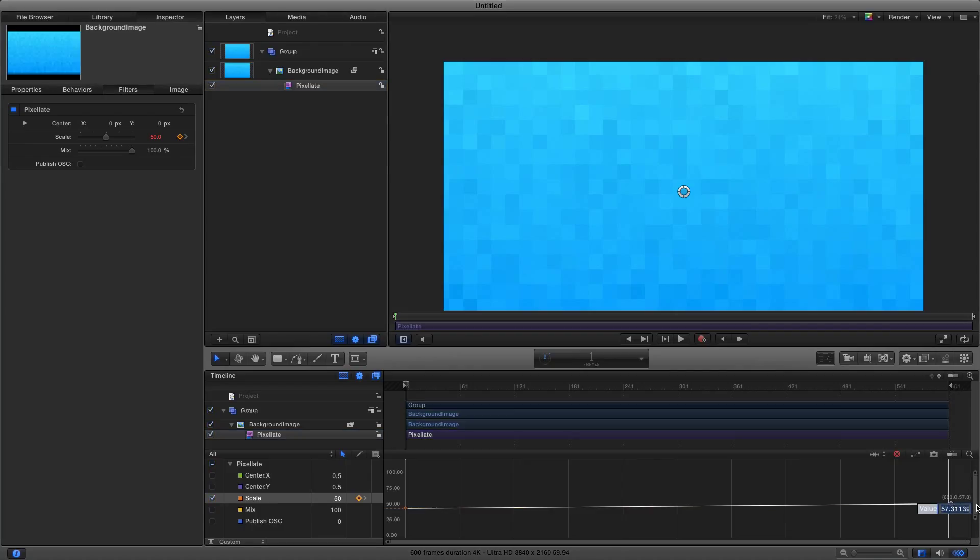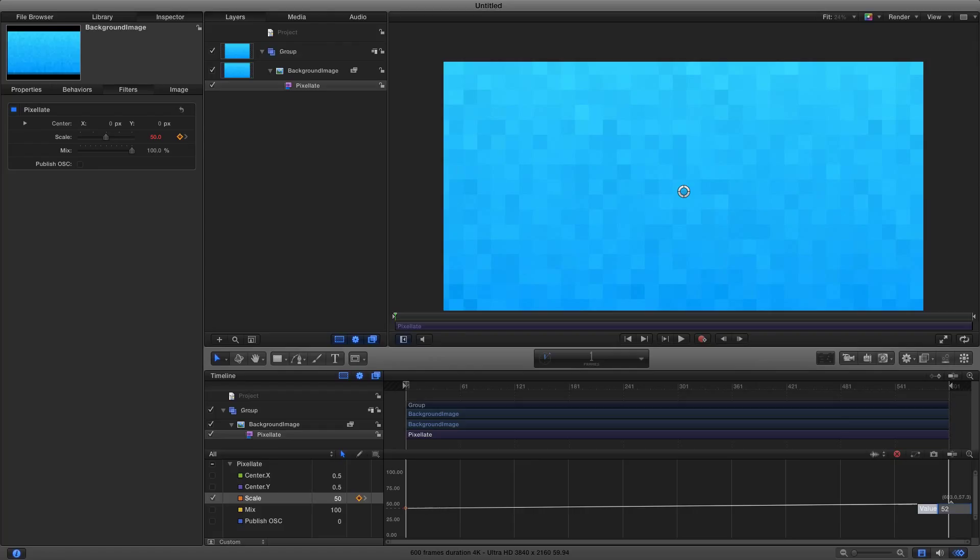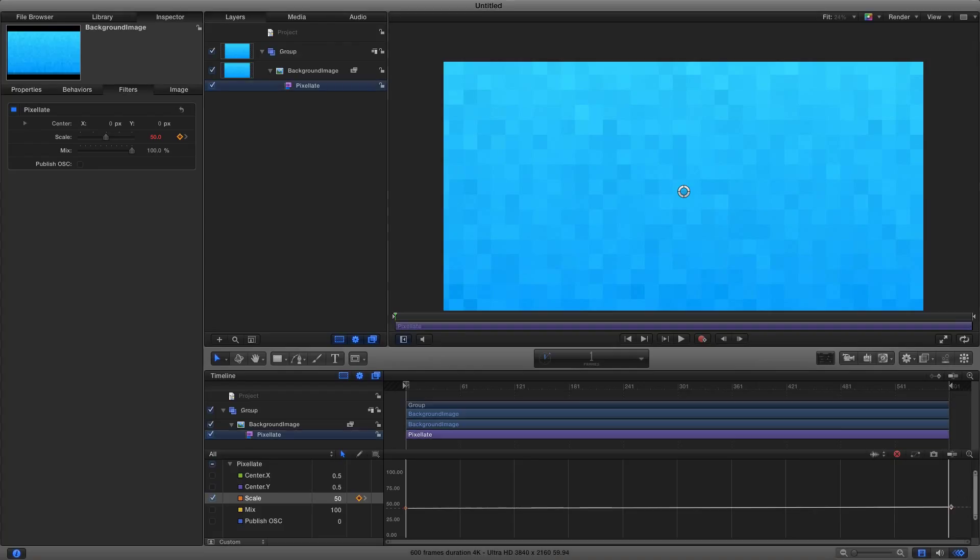We want to change that value, and you can change it subtle or if you want a more drastic pixelation you could make it bigger. I'm going to keep mine at 52. That way it's a slow pixelation and looks nice and smooth.